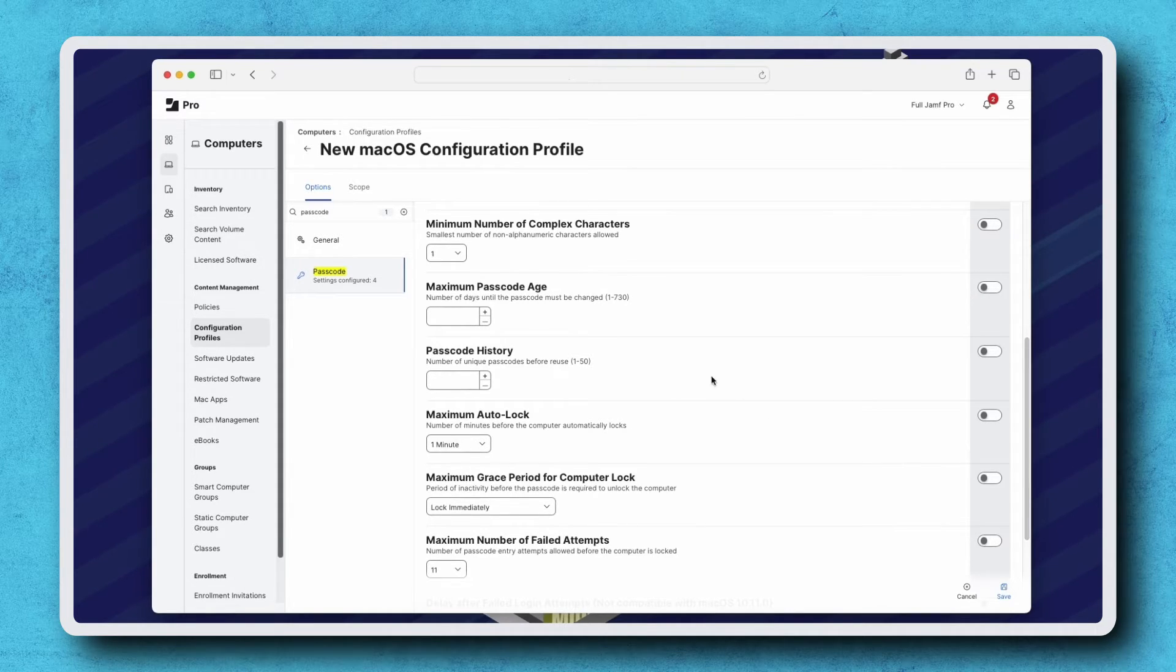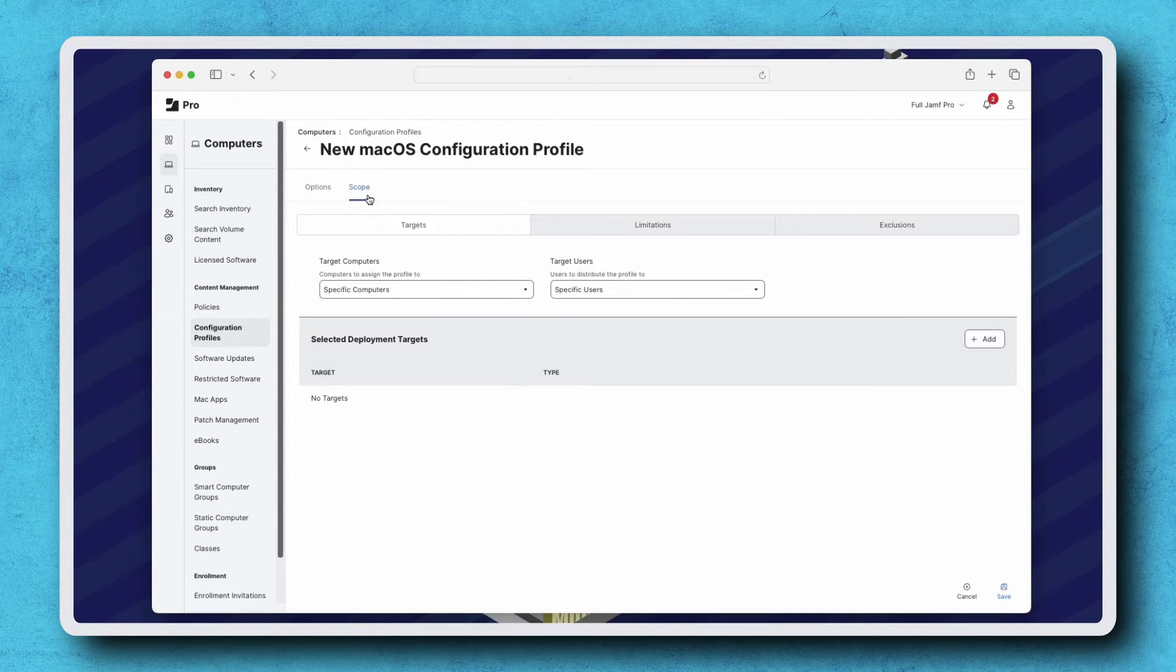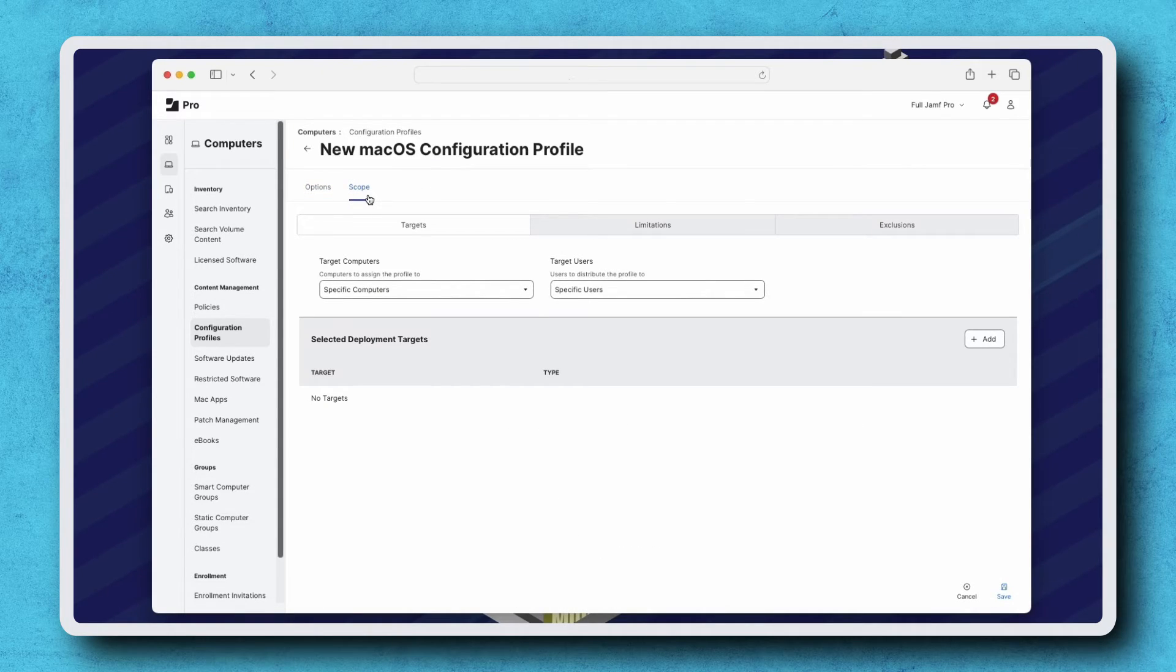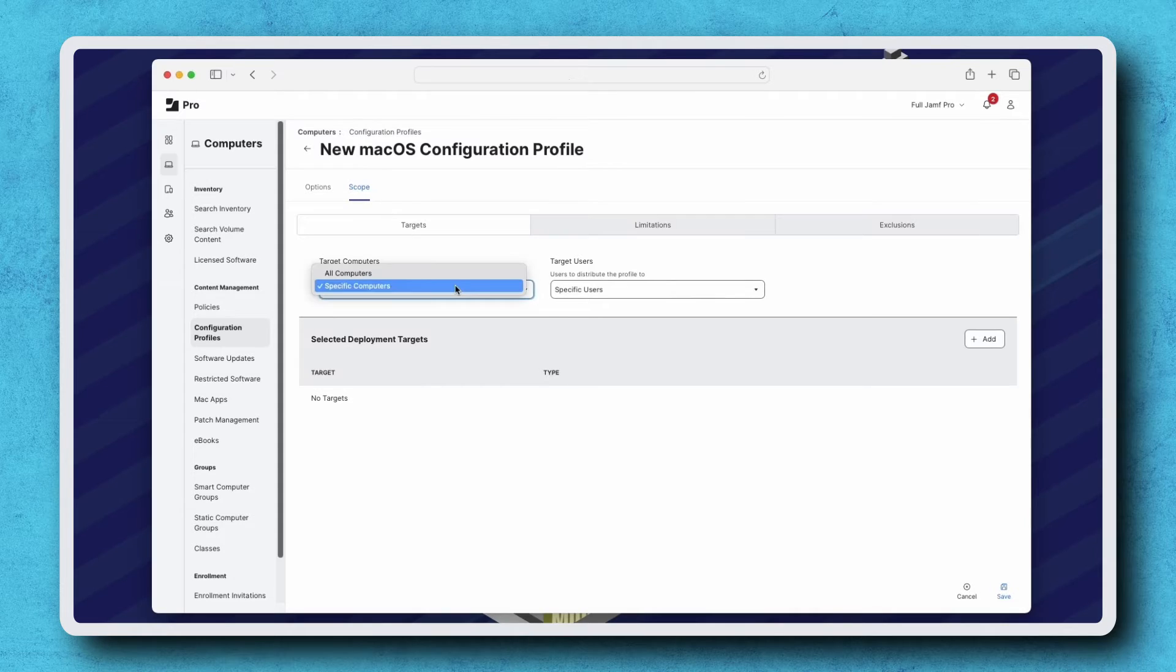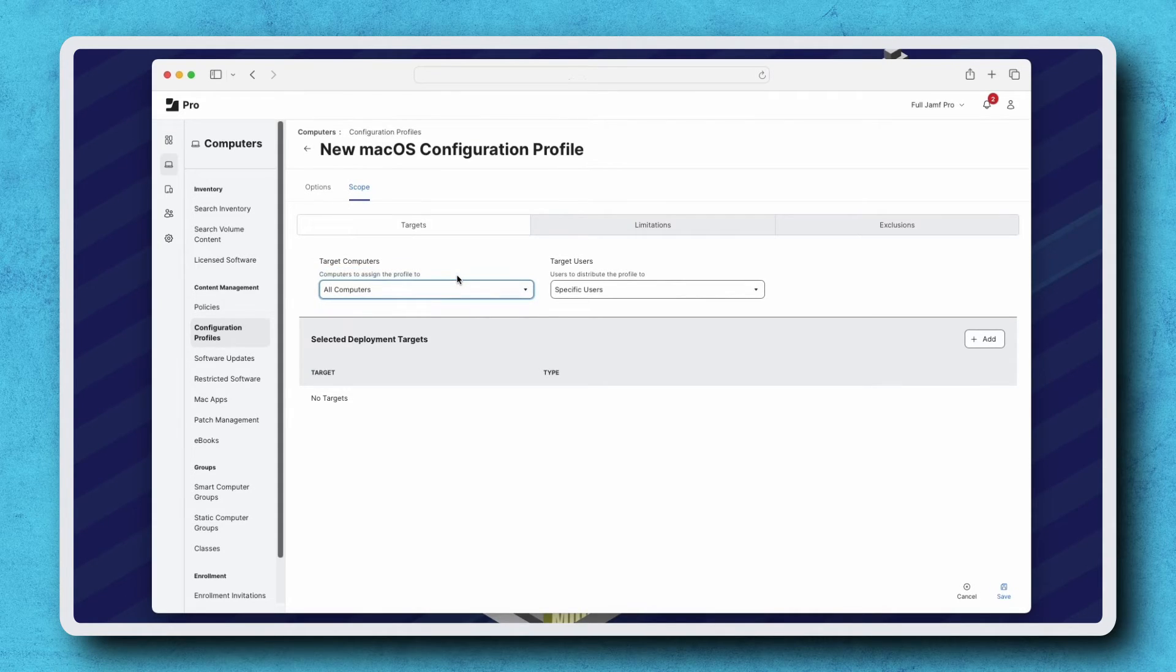With our passcode settings configured, click Scope. These passcode requirements are for the entire organization, so I'm assigning this profile to all computers under the Target Computers pop-up menu.